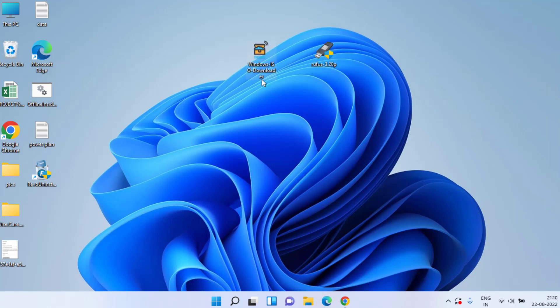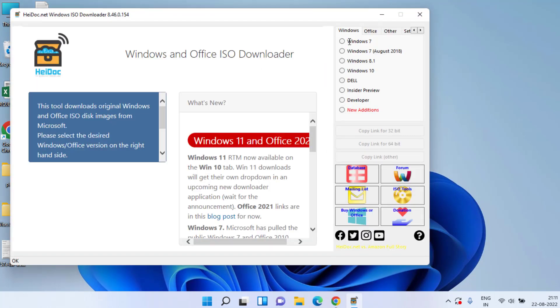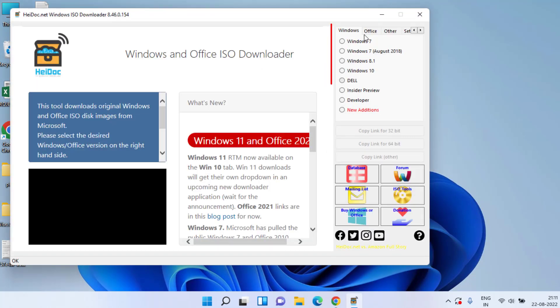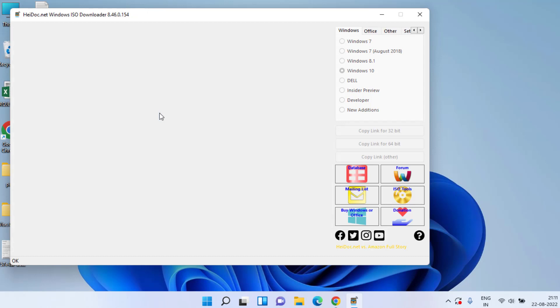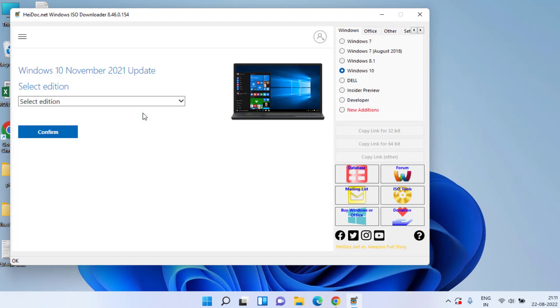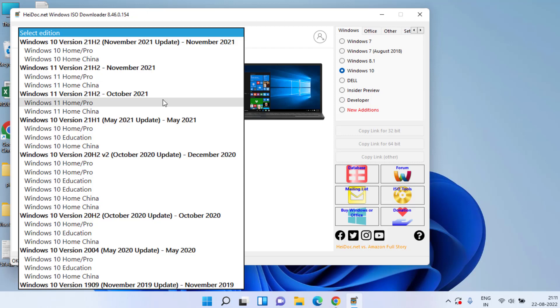Open Windows ISO Downloader. Here in this left pane you can see you can choose the type of Windows you'd like to download: Windows 7, Windows 8, or Windows 10. I'll go ahead and choose Windows 10.